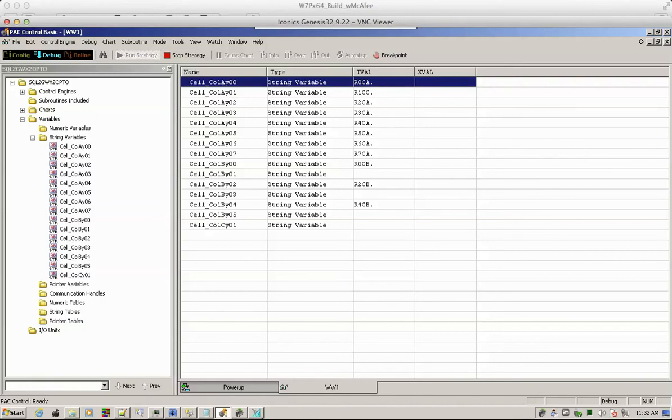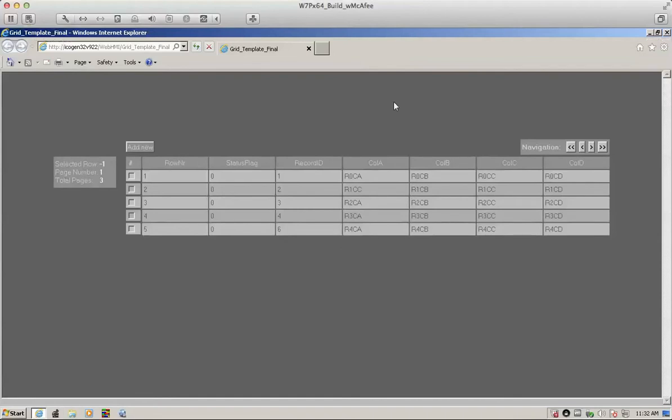Alternatively, we can observe this through the client. So here's the client. Now let's go through basic changes.